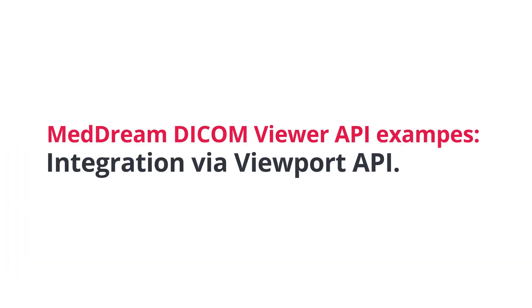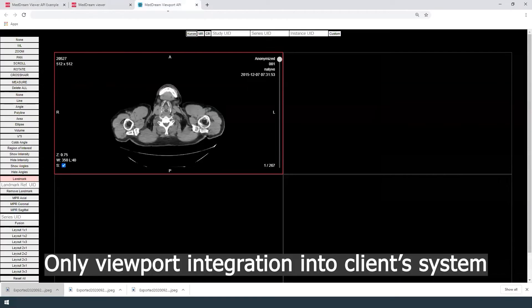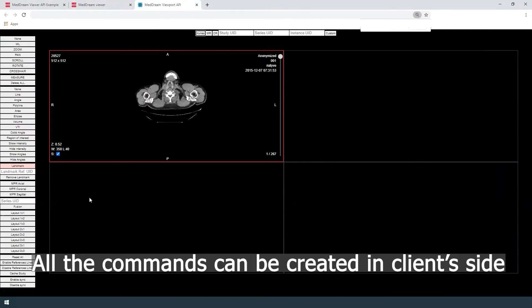Second MedDream API integration example, viewport only integration into the client's system. This is sample page when the client can integrate only the viewport into the system.